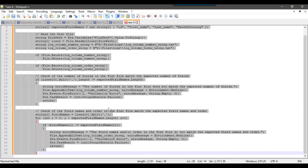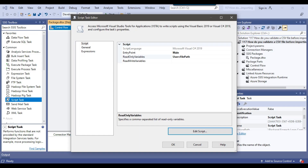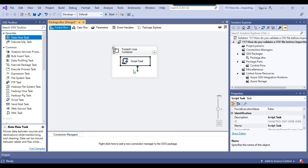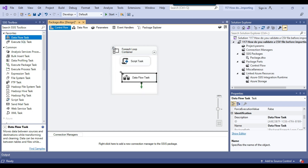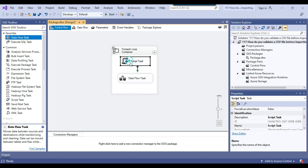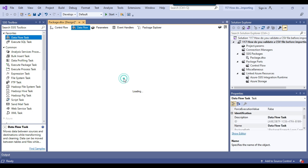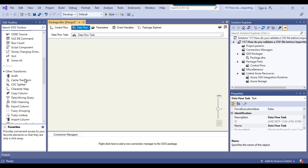I'll click file, exit, and click ok. If the script task runs successfully it means the file is valid, and then we'll import the file into a SQL Server table. I'll drag and drop the data flow task into the for each loop container and connect the script task to the data flow task.